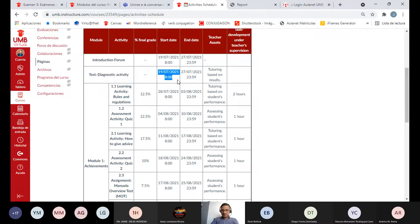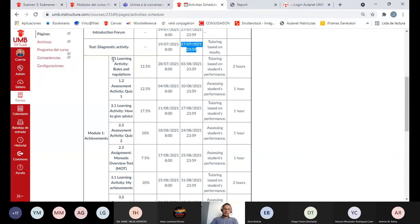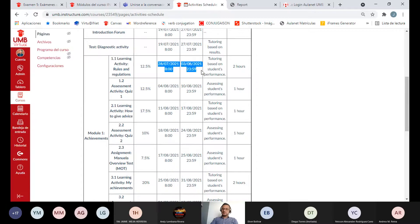La actividad de diagnóstico se inicia desde el 19 de julio y tenemos máximo hasta el 27 de julio para presentarla. La idea es que vean cuáles son las cosas que deberían estar desarrollando y en qué nivel están en cada habilidad. Luego las actividades calificables — 1.1, 2.1 y todas estas — con sus fechas de inicio y cierre.